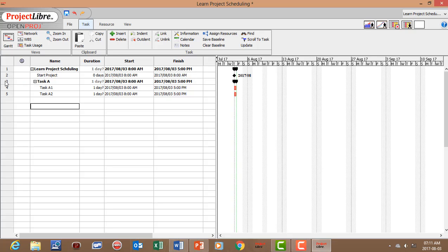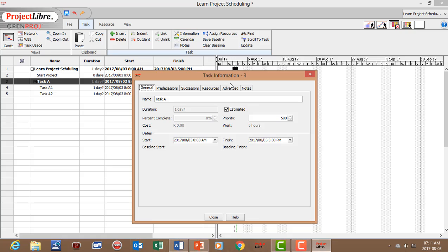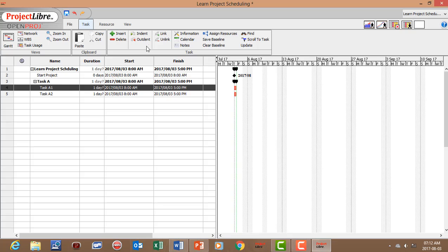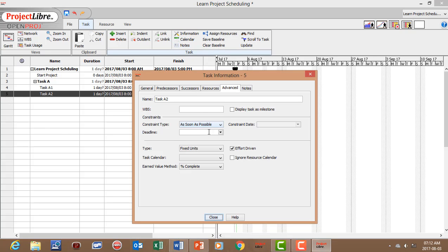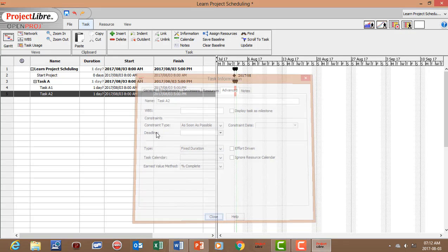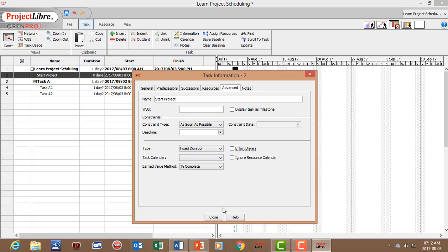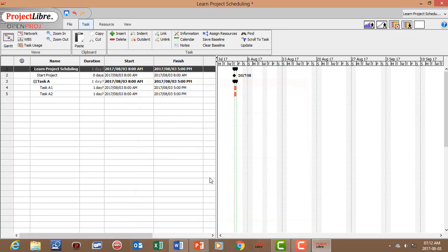The next important step is to ensure your Task Type is set correctly. Click on the task, go to Information, then Advanced, and select the Task Type. For this project we'll use Fixed Duration with Effort Driven Off, meaning the duration for each task stays fixed regardless of how we change the resources. We set each task to Fixed Duration, Effort Driven Off.